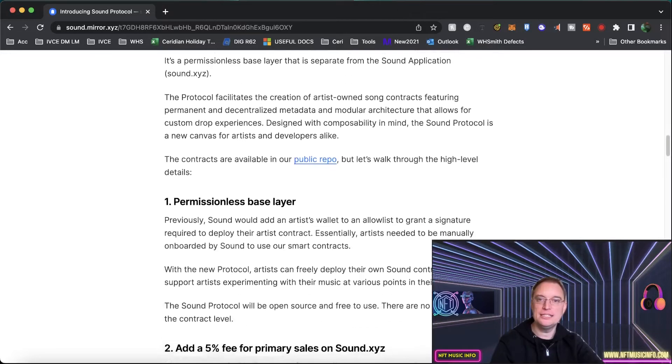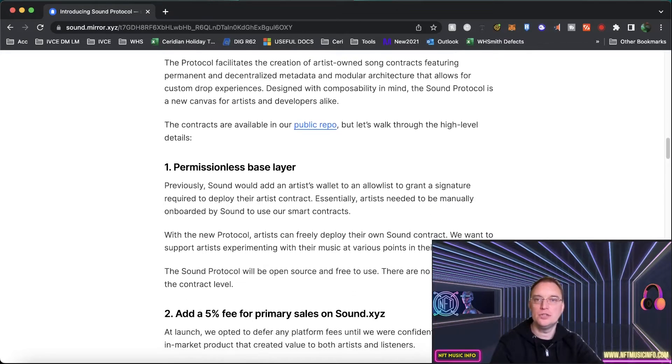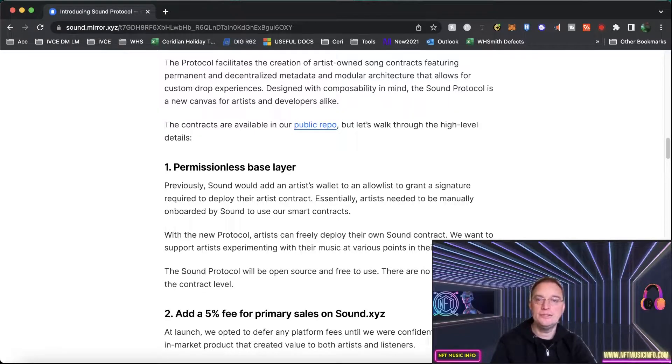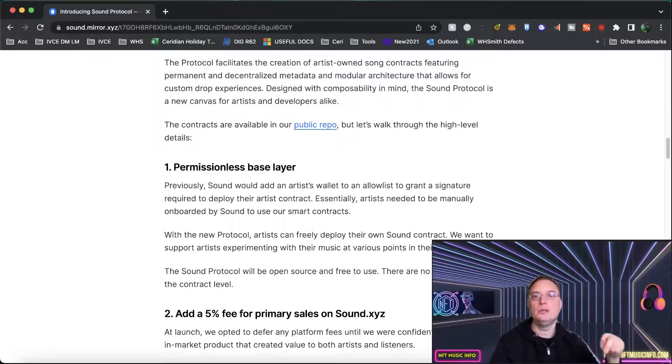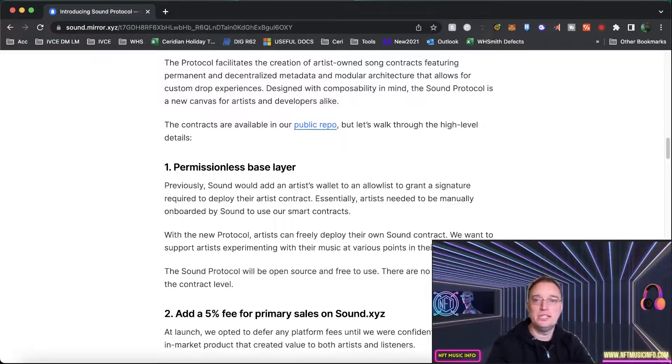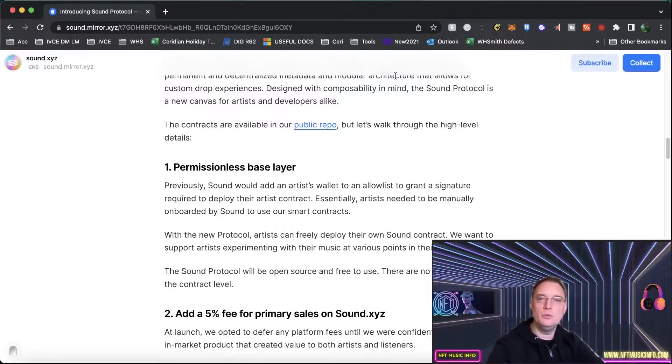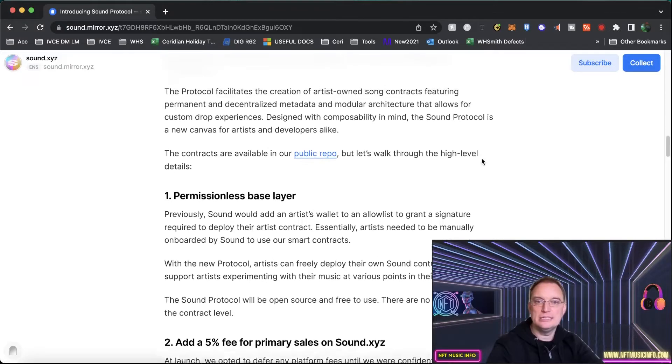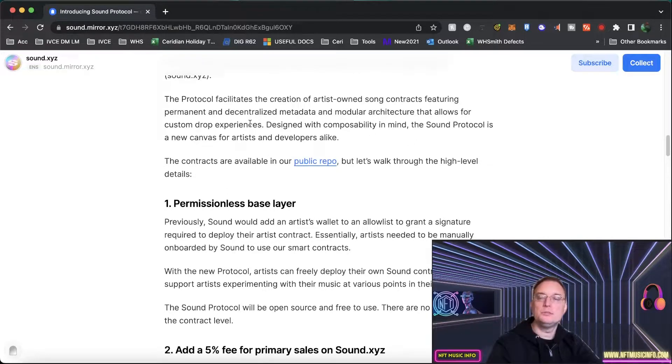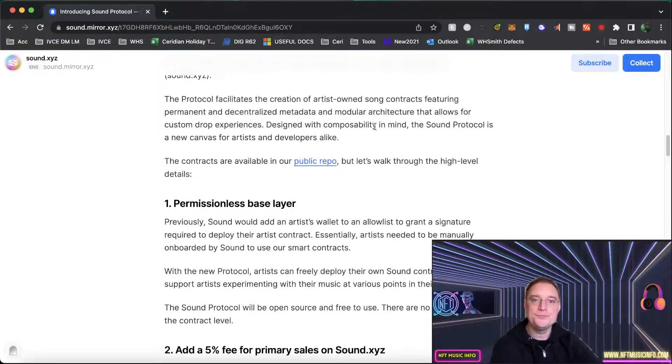It's going to be a permissionless base layer that is separate from the Sound application sound.xyz. The protocol facilitates the creation of artist-owned song contracts because that's what they pride themselves on is that each individual music NFT for a particular artist is associated with their own artist-owned smart contract which is really cool and within that you've got things like decentralized metadata and permanent metadata and different data to help with customized drop experiences that the musician might want to do.